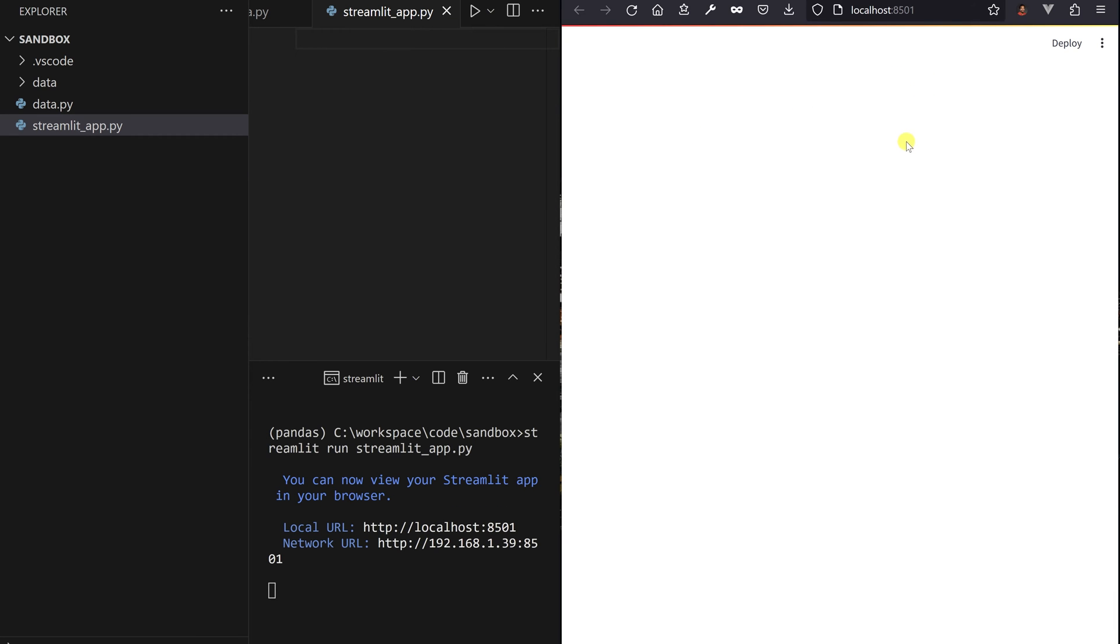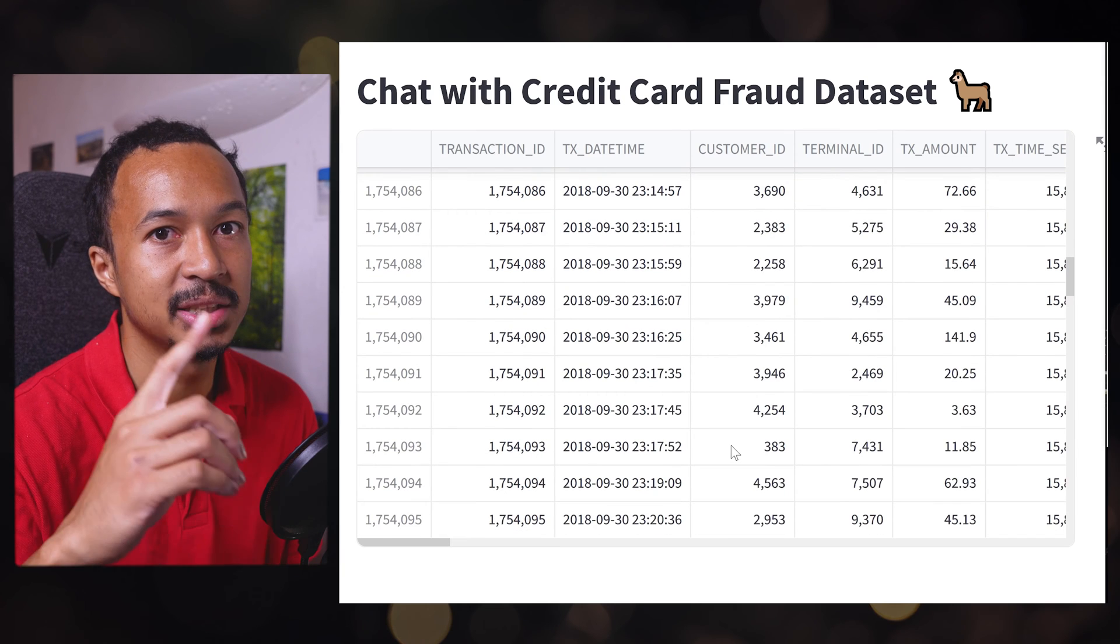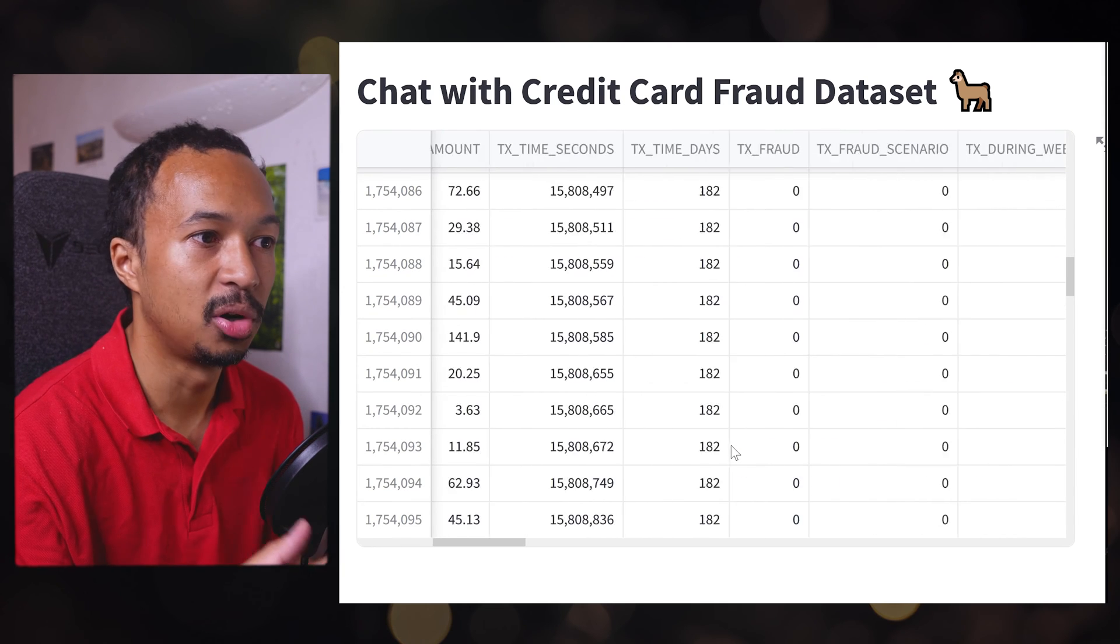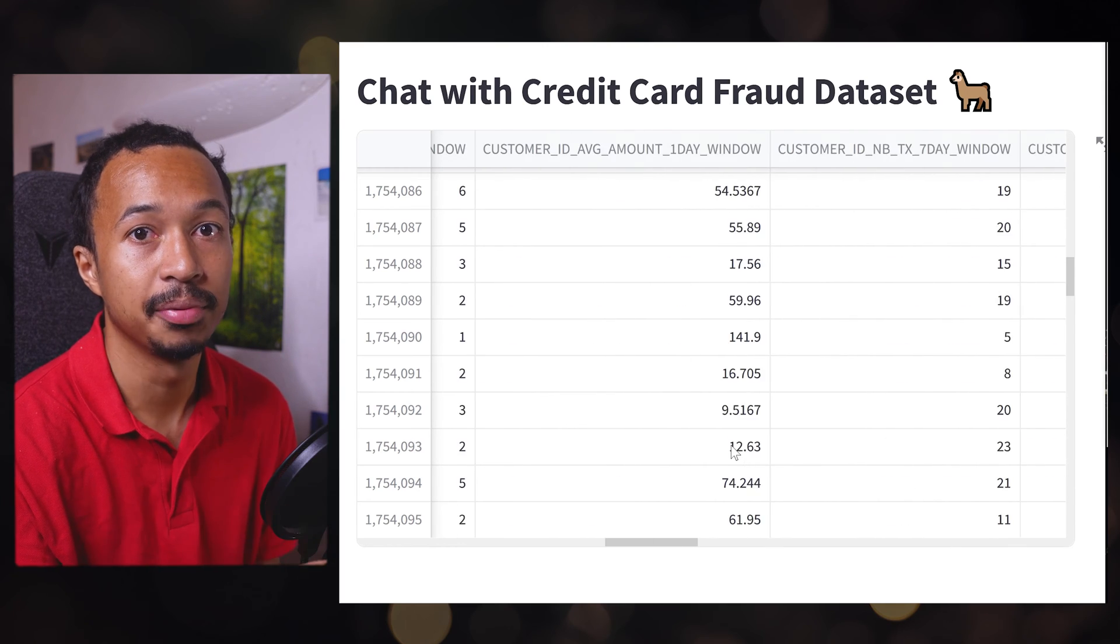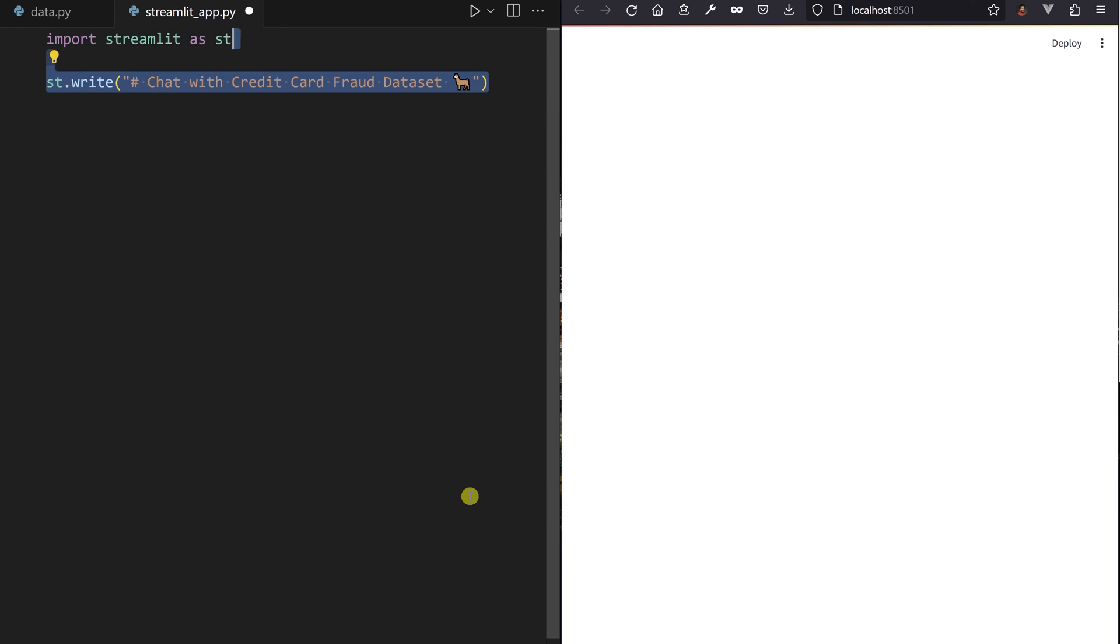First challenge: display a title and explore the fraud dataset from the app. Import the Streamlit library as st and add a title to your web app by using the st.write method.